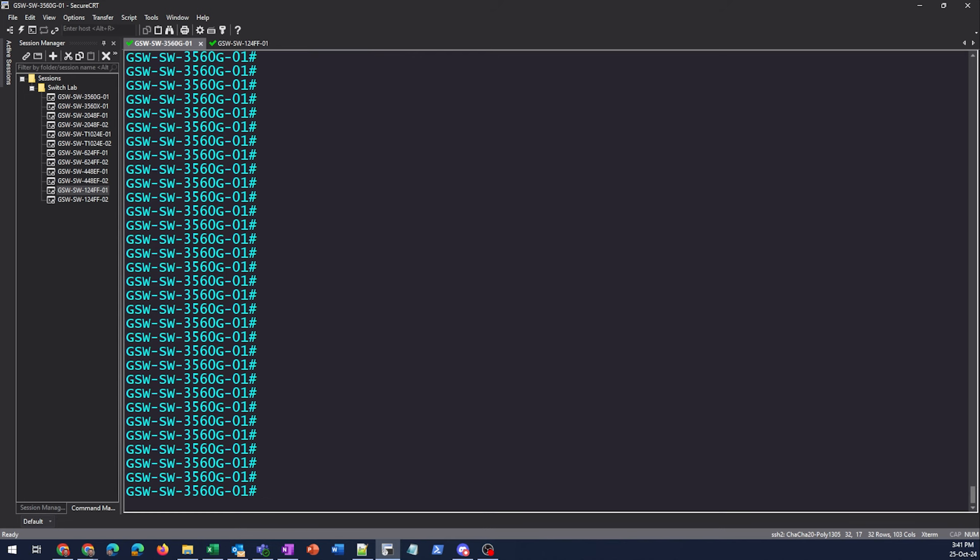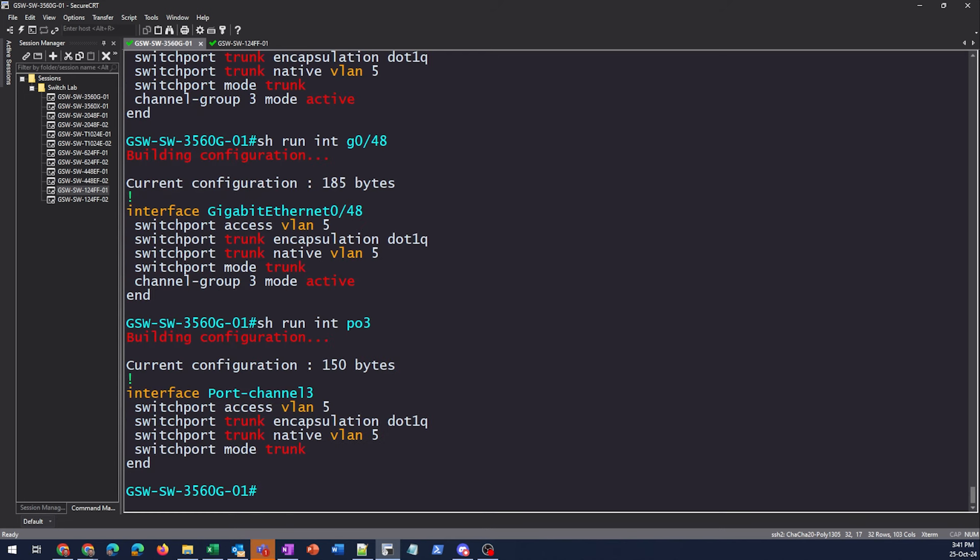All right, so now that we're in here, let's check out our configuration. So we can see that on all of these, we have them just set up as a trunk. We've got them in a channel group. They've got a native VLAN5, which doesn't really matter right here. Ignore the access VLAN5, that was from a different test I was doing. But all VLANs are allowed across this.